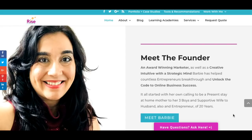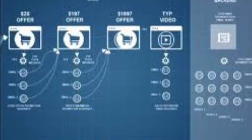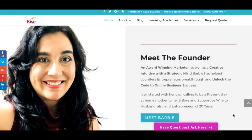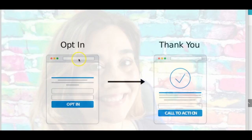A funnel is nothing more than a series of pages linked together that take a person through a process so that they can learn more about whatever it is that you're selling, while it also builds your email list. A two-page funnel consists of an opt-in page, which is designed to capture leads, and then a thank you page which brings closure to the transaction and sends them maybe to a presentation. In today's video we're just going to focus on building a simple opt-in page and thank you page.